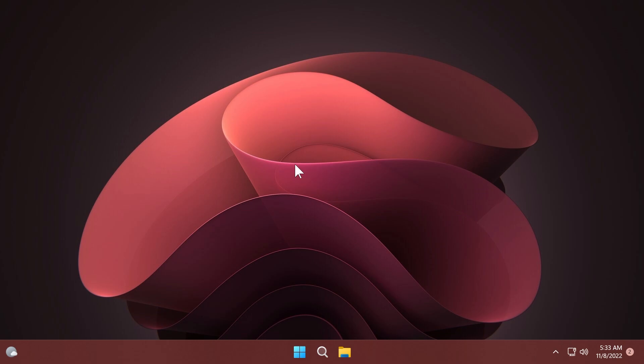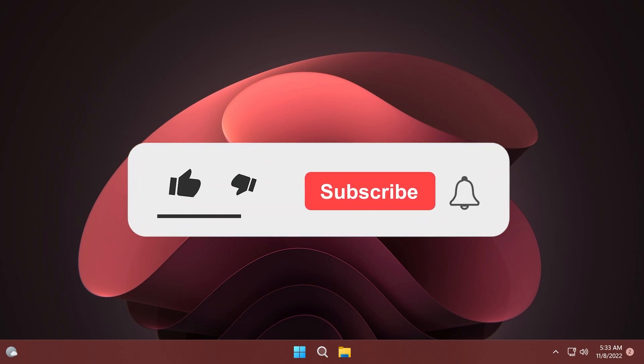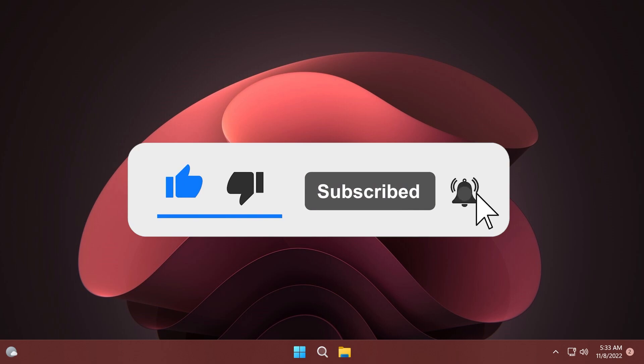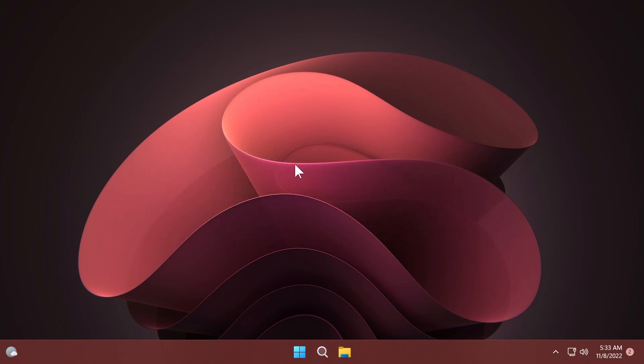If you enjoy videos like these where we talk about different Windows 11 Insider Preview builds, don't forget to leave a like below and subscribe to the TechBased channel with the notification bell activated so that you won't miss any future uploads like this one.